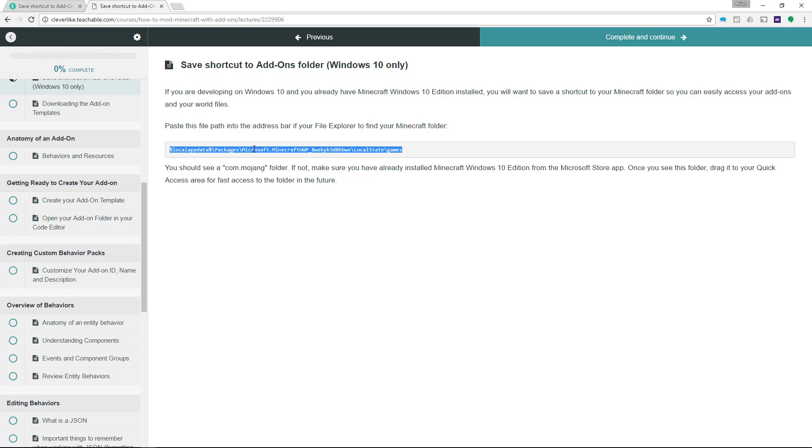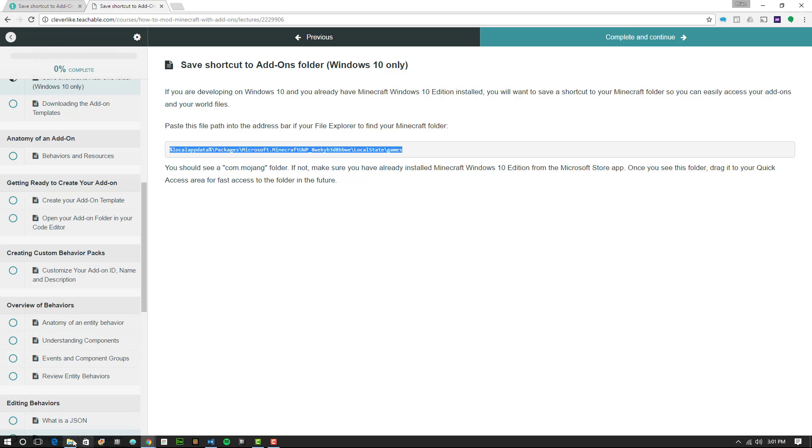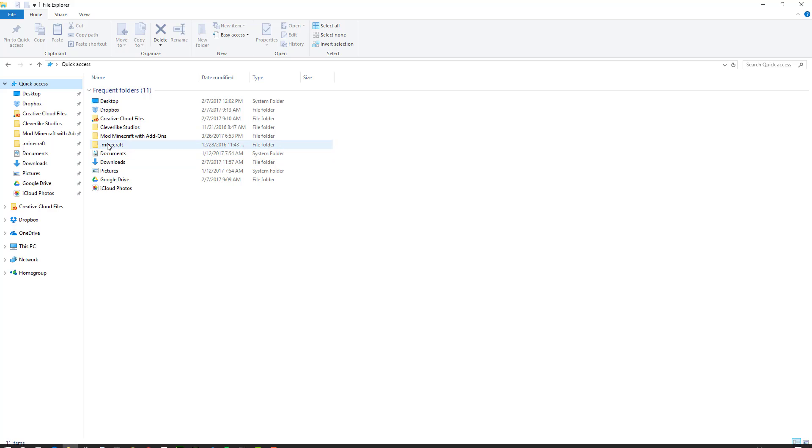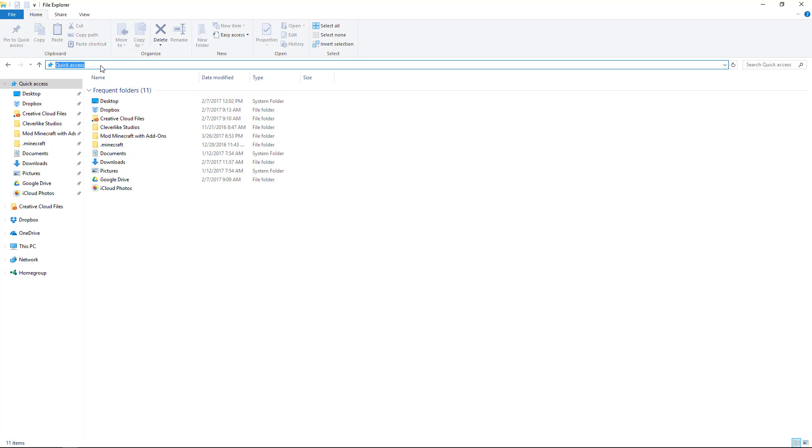Do Ctrl-C to copy, then open the Finder. In the address bar up here, click so that it's highlighted. You can choose to delete it or just paste right over top of whatever is there.